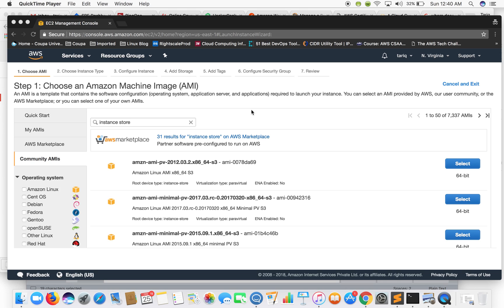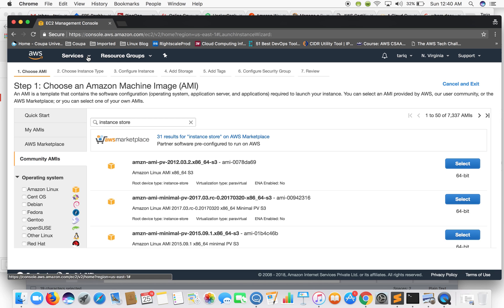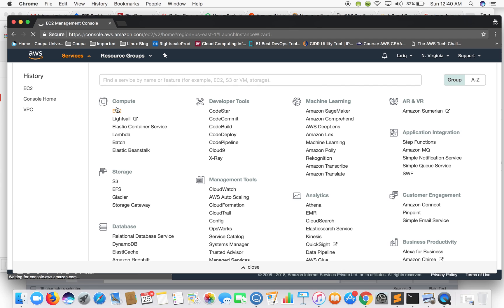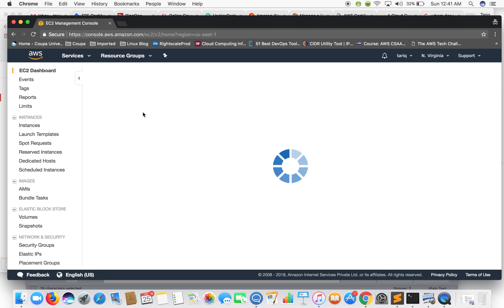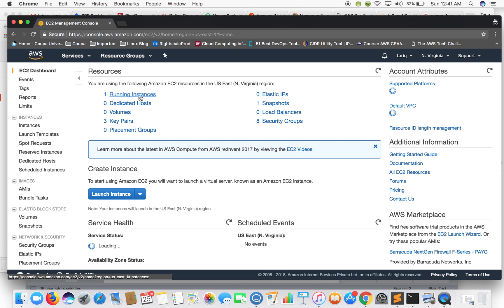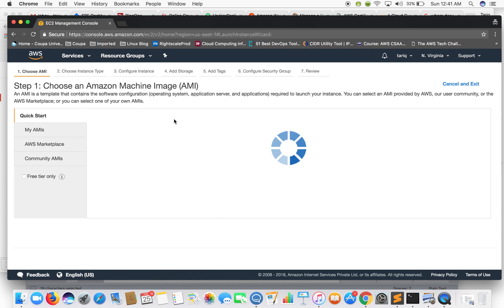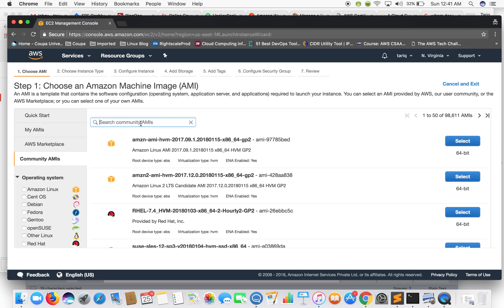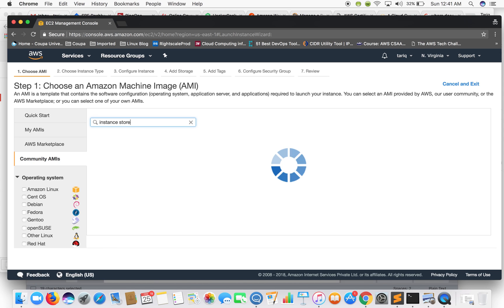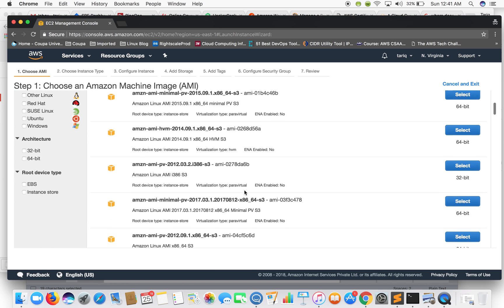First we need an EC2 instance running an instance-store-backed volume. For the sake of time I have already created one. You can easily go and create this — go into 'Launch Instance', go into 'Community AMIs', search for 'instance store' and you'll get the list of instance-store-backed AMIs.